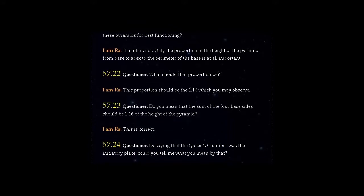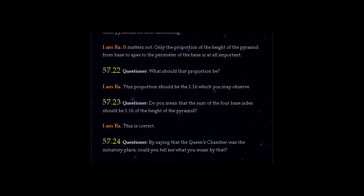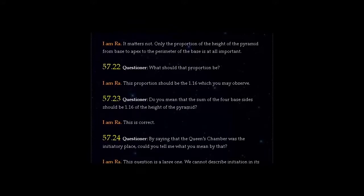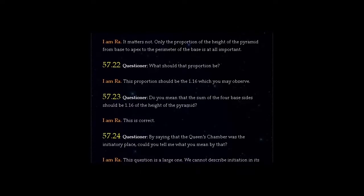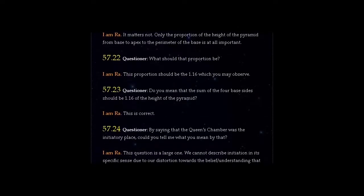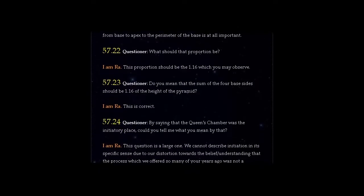Question 57.24: By saying that the Queen's Chamber was the initiatory place, could you tell me what you mean by that?